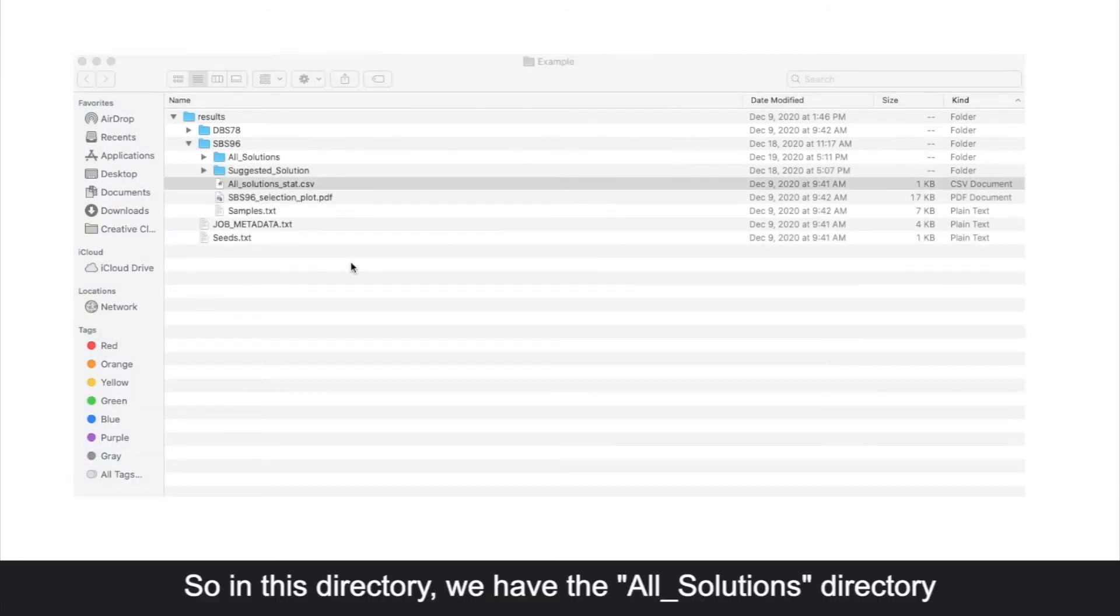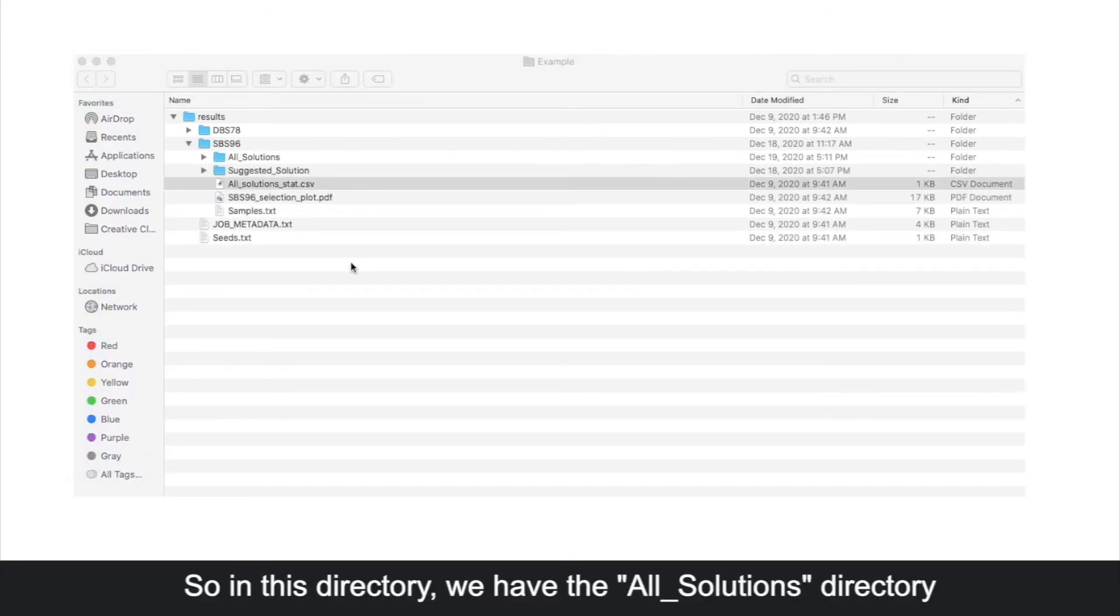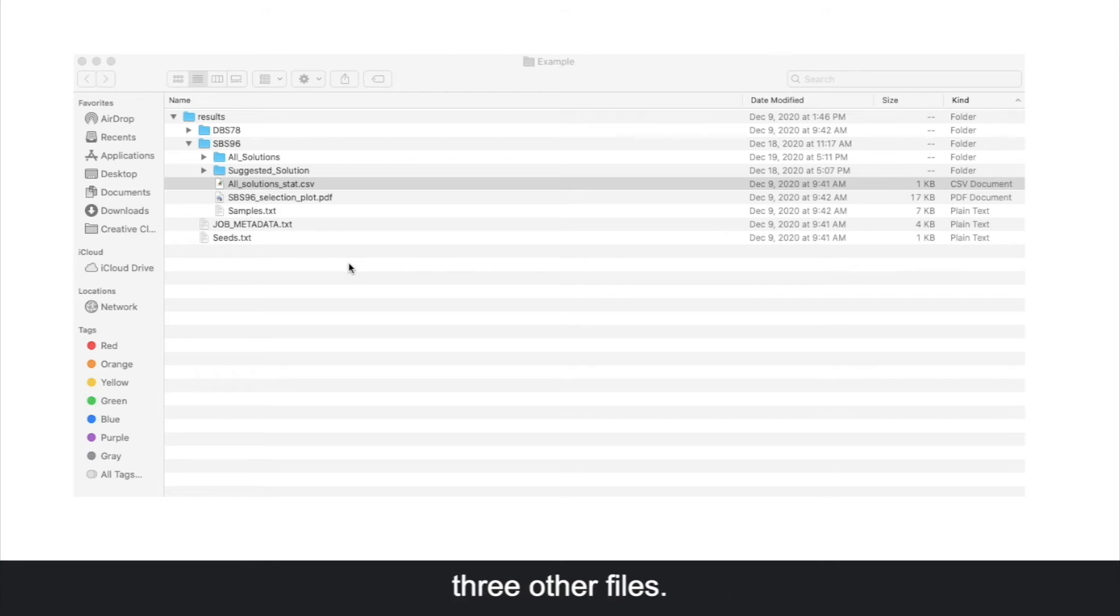In this directory, we have the all solutions directory and suggested solution directory, as well as three other files.